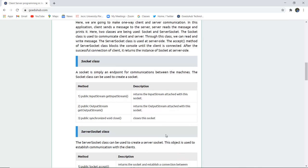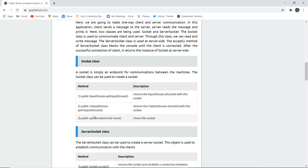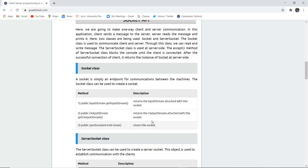Socket class has several methods and their descriptions. It is simply an endpoint for communication between machines. The socket class can be used for creation of several sockets. First method is public InputStream getInputStream. It returns the input stream attached with the socket. Next method is public OutputStream getOutputStream. It returns the output stream attached with the socket. The last method is public synchronized void close. It is used for closing a particular socket.